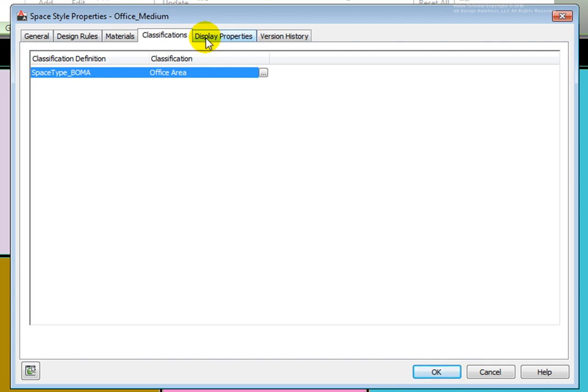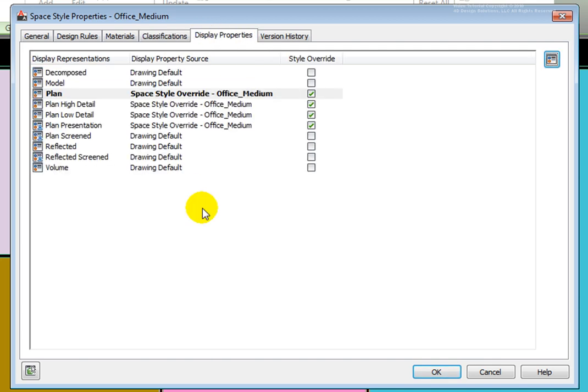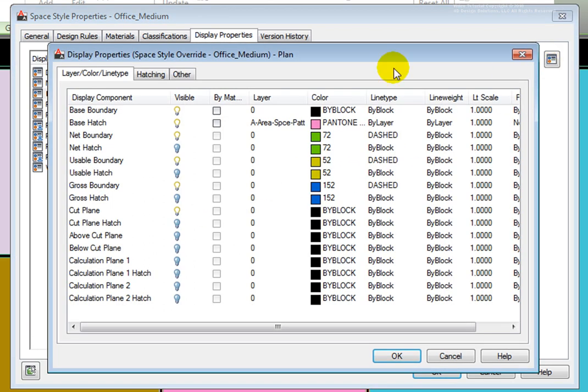The Display Properties tab allows us control over how the space components look, including layer, color, and line type, depending on which display representation is current in the view. The Edit Display Properties tool on the upper right opens the Display Properties dialog box.